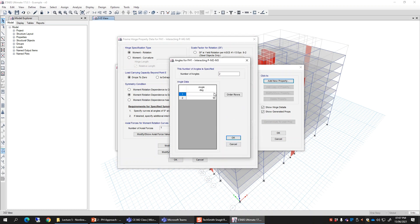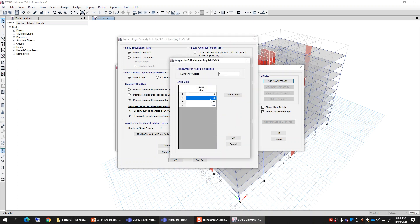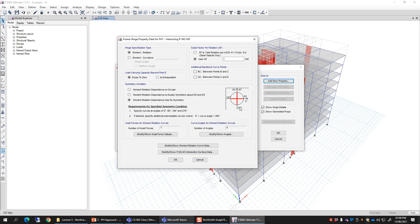If you go for the third option — no symmetry — you can define curves at zero, 90, 180, and 270 degrees. You can also add or modify these angles and provide an M-theta curve at your own custom angle. For the first option there is only one red line at zero degrees; the second option shows two lines; the third shows all four lines. For any intermediate angle based on applied loading, the program will interpolate to determine how to change the shape of the M-theta curve.